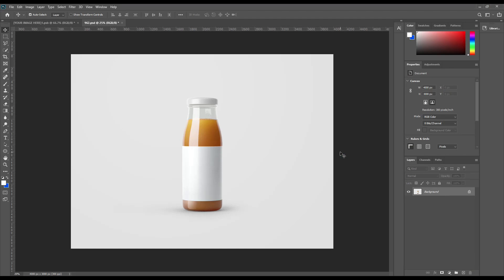Hello and welcome to our channel Mock-up Art. Today we have a juice bottle mock-up for you. If you want this mock-up, the link can be found in the description. So let's get started.